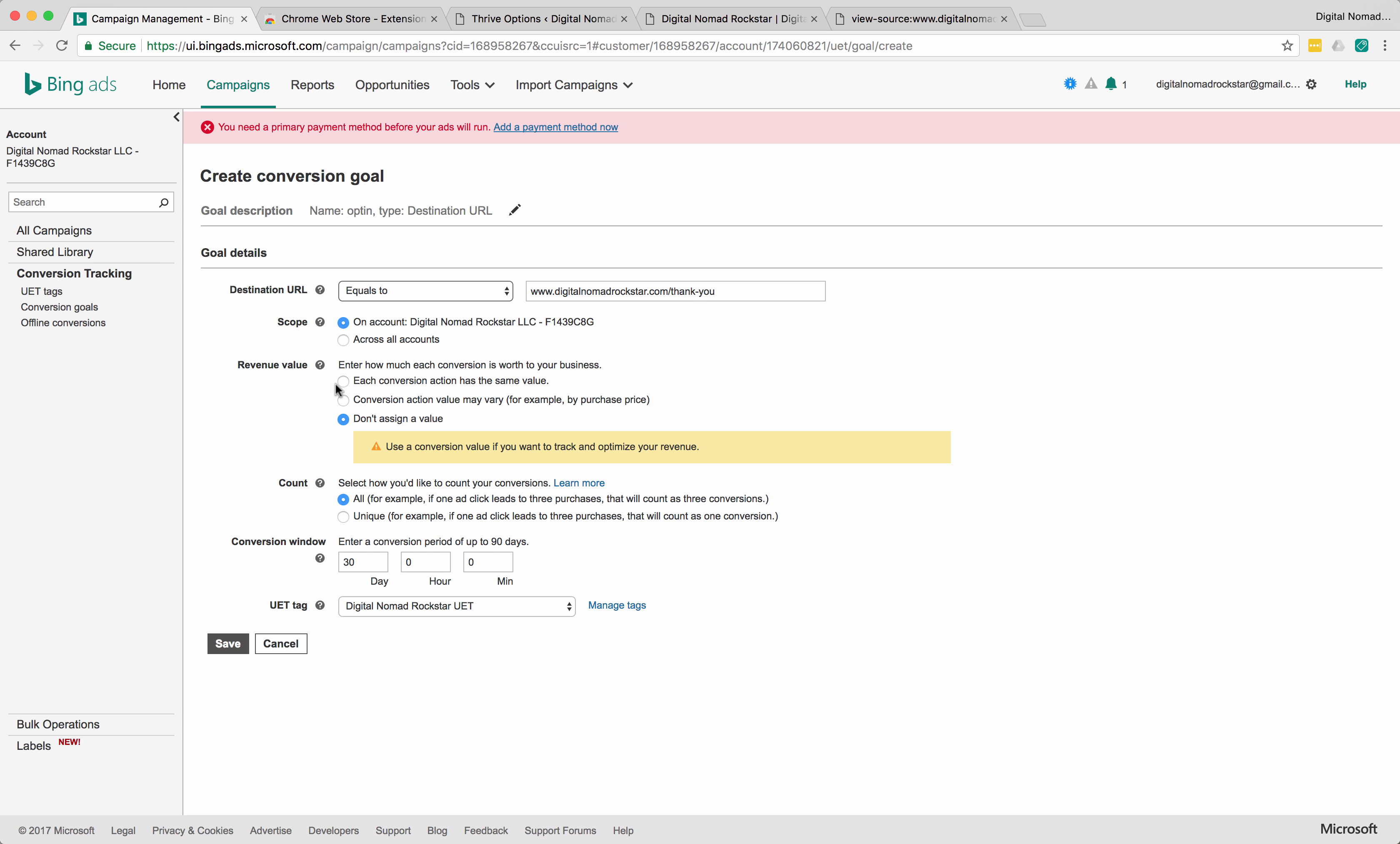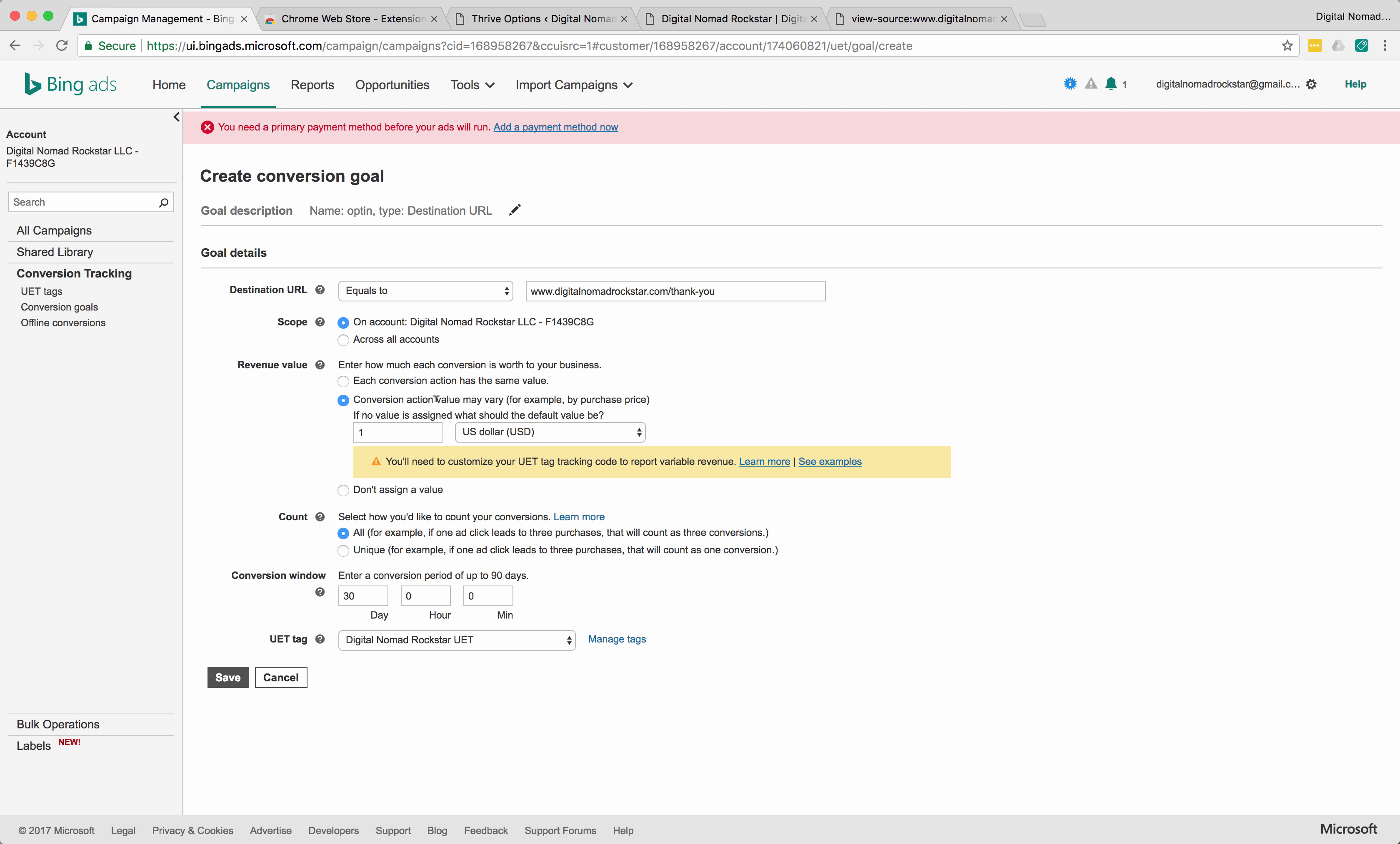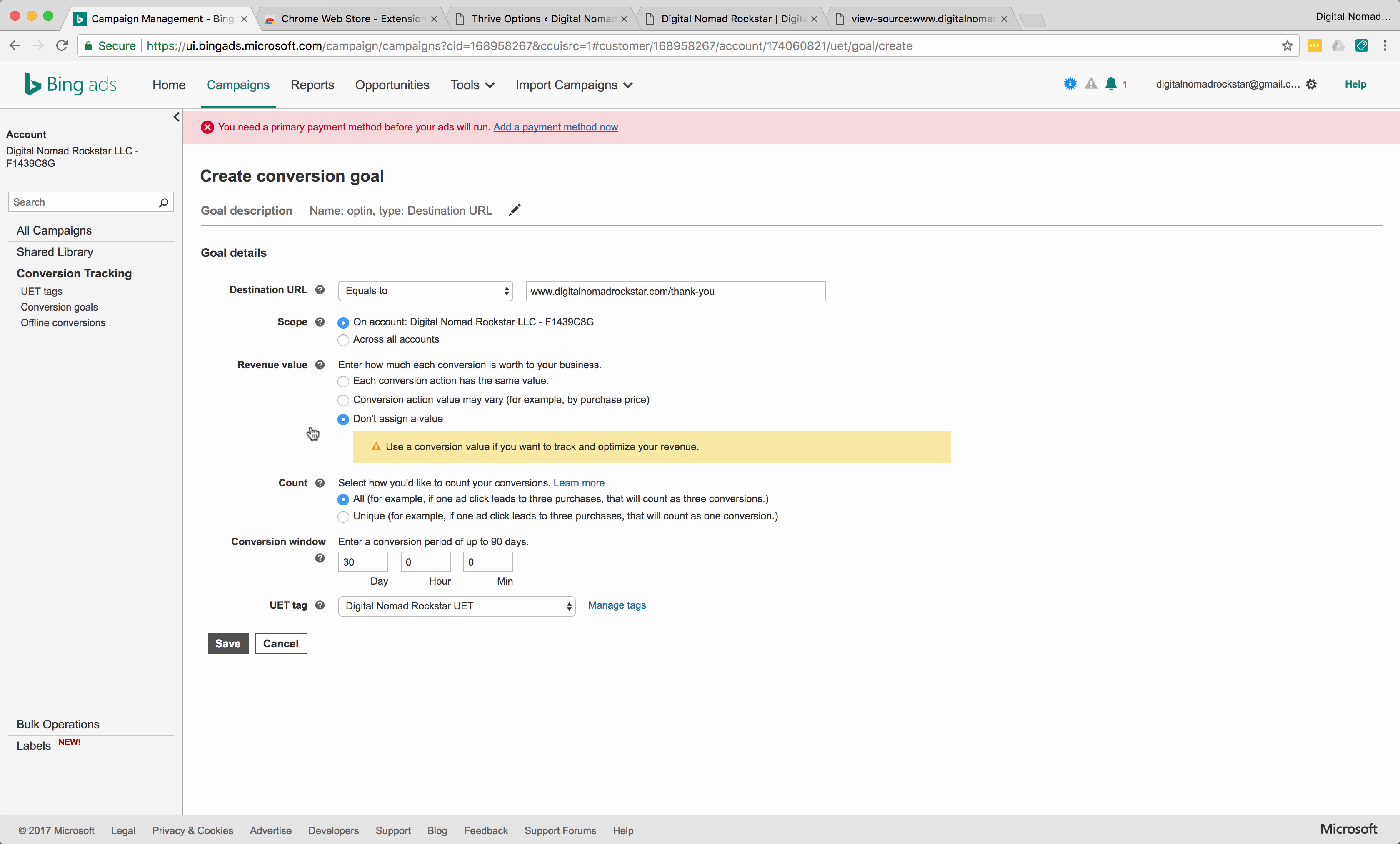Normally, if you have an e-commerce store with a lot of different, you know, each product is worth different things, then you're going to have to learn how to set this up. Each conversion action value may vary. This is really easy if you're using Shopify. I don't know exactly how to set this up for WooCommerce, but it's really easy if you're using Shopify. Look for a video that I made about how to do that. Otherwise, then let's say you're just tracking email opt-ins, then you'd say, don't assign a value unless you know the value of each opt-in from your lifetime customer value.